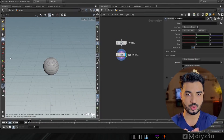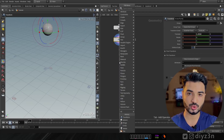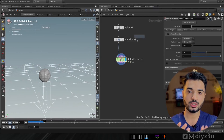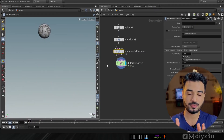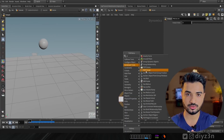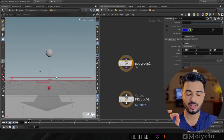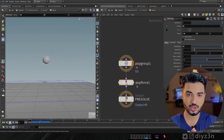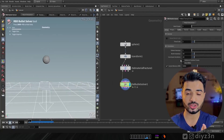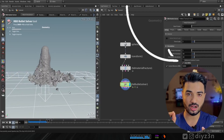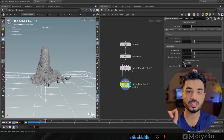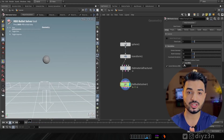Let's begin with the first approach — this is a reasonable approach. We'll start with a sphere, use an RBD Bullet Solver, and turn this sphere into pieces using RBD Material Fracture. We'll bring the constraint strength down and apply custom force. The big issue is we don't have any control — it's emitting too much and it's very expensive to do. So let's see another approach.